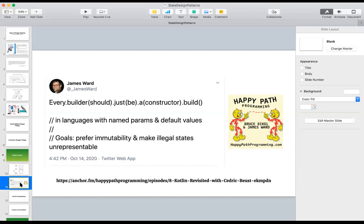James Ward's view is every builder should be a constructor. He's in favor of using languages with default parameters on the constructor instead. He's against mutability, preferring immutability and making illegal states unrepresentable — meaning if you need a non-empty list, you should have a type called non-empty list and not deal with anything that is empty. He has a podcast linked here where he argues against the builder pattern.